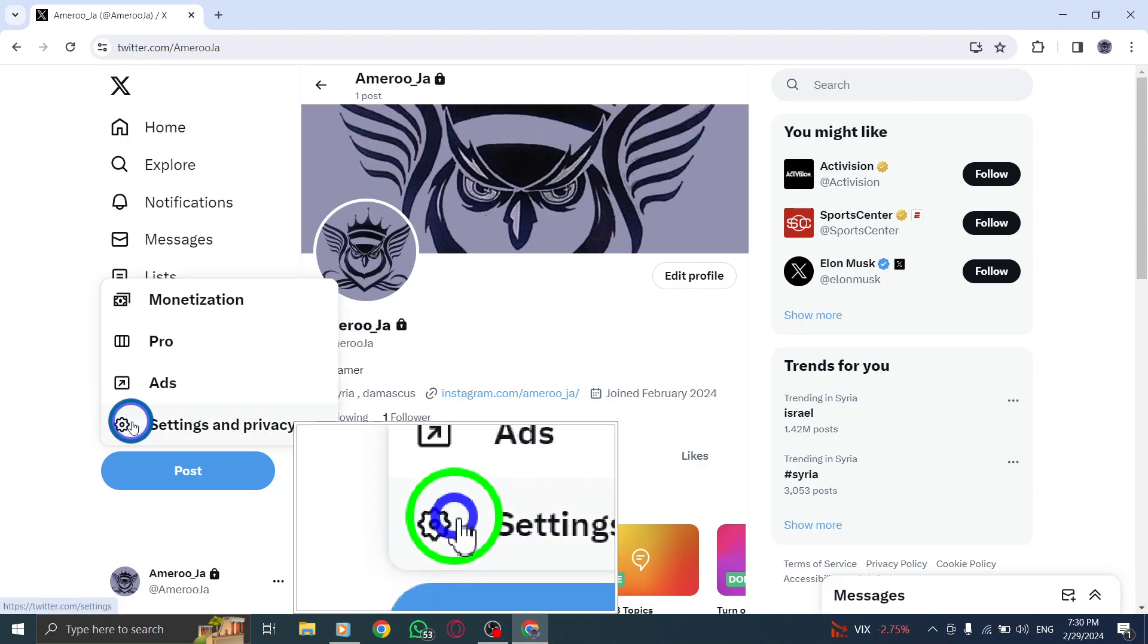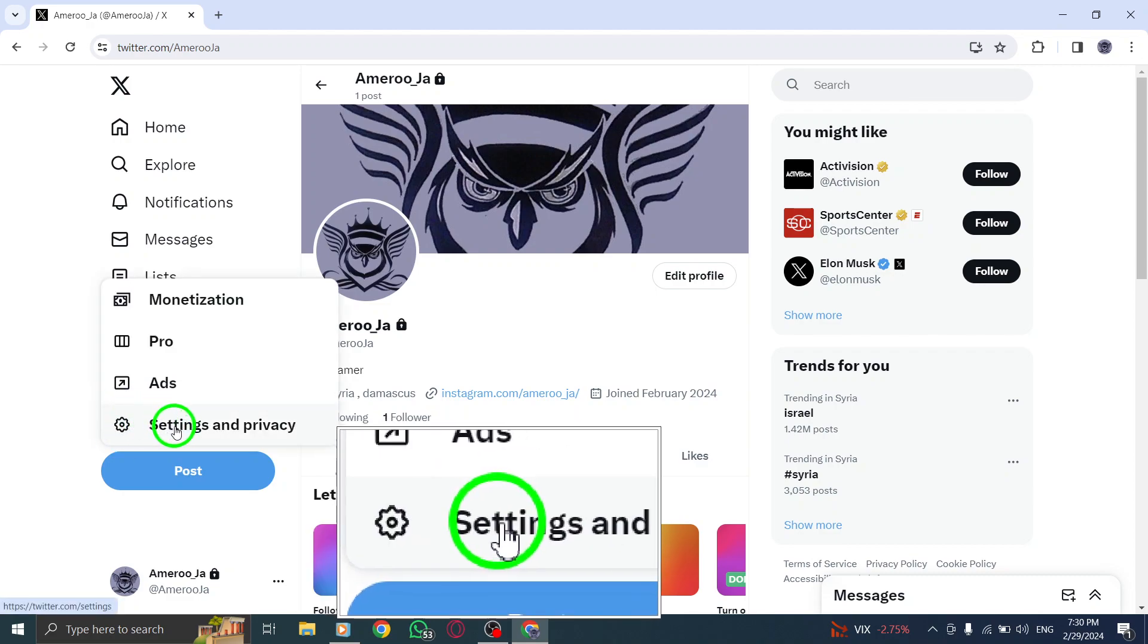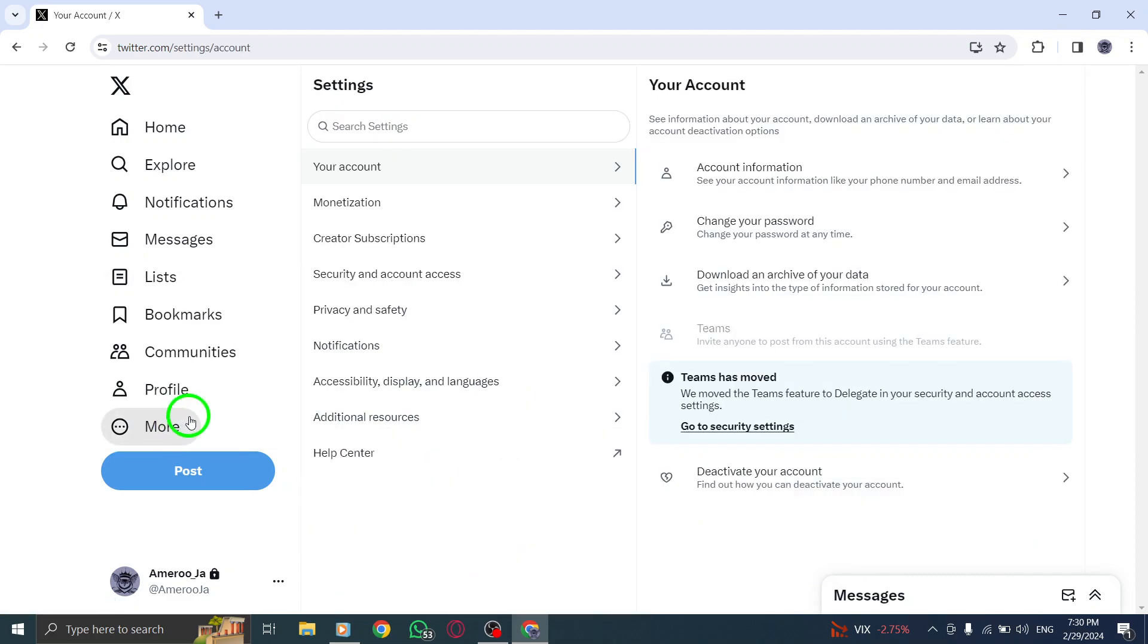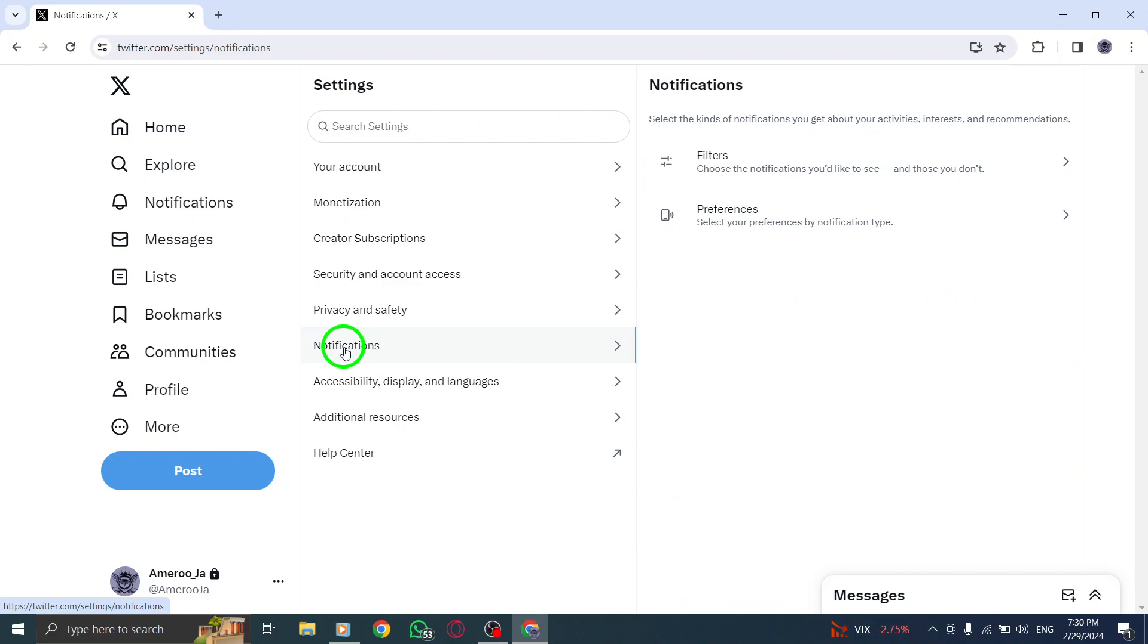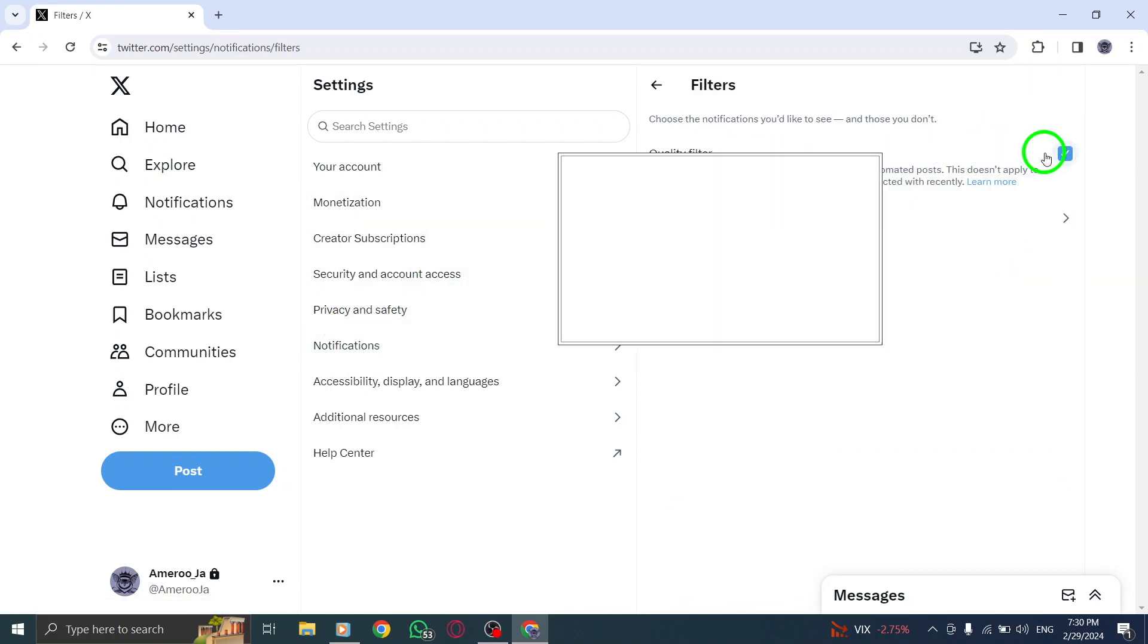Then, navigate to Web Notifications from the Settings sidebar. Here, you can check or uncheck the boxes for the notifications you wish to receive.